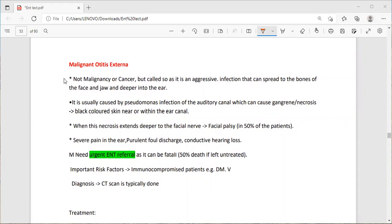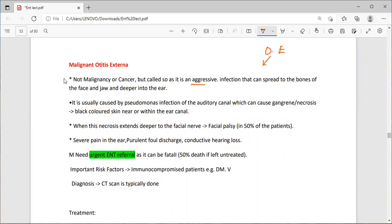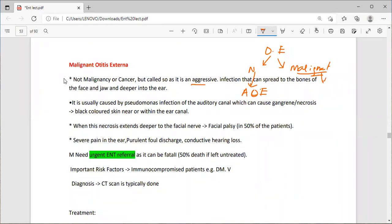The next topic is malignant otitis externa. It is not malignancy or cancer, but is called so because it is an aggressive infection that can spread to the bones of the face and jaw. We have two types of otitis externa: the normal type, known as acute otitis externa which occurs in swimmers, and the malignant type — which can spread into the bones and deeper into the ear.